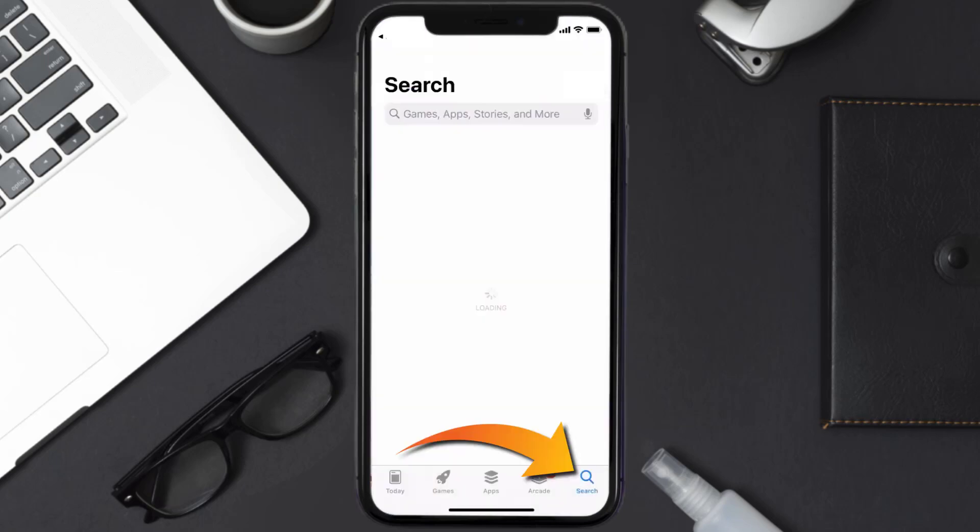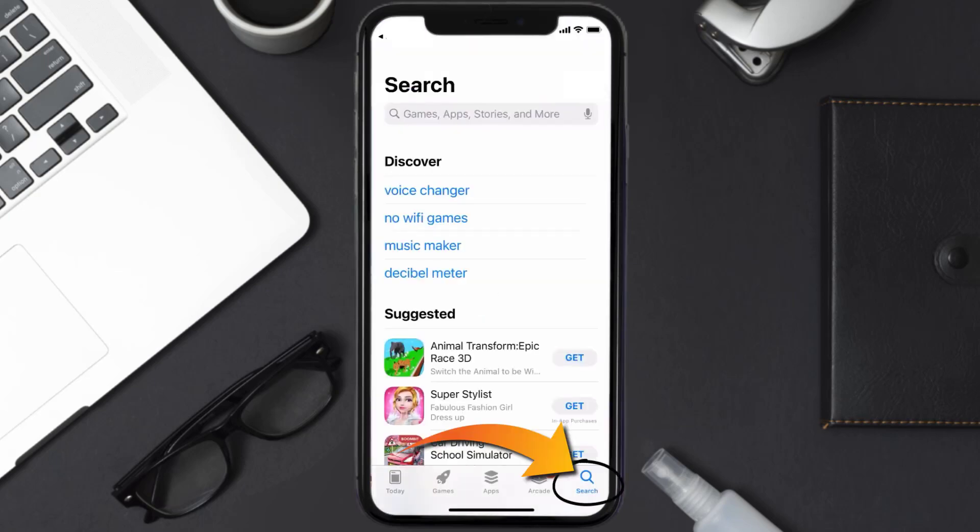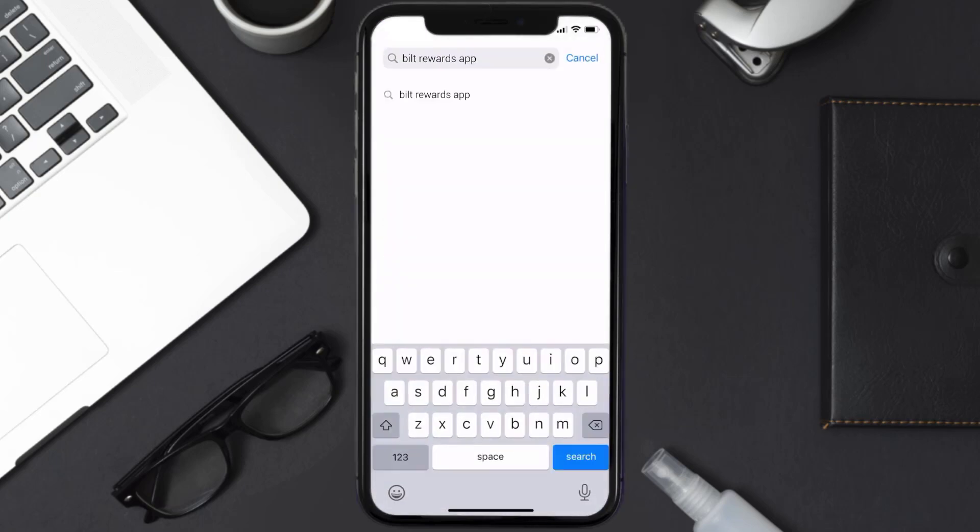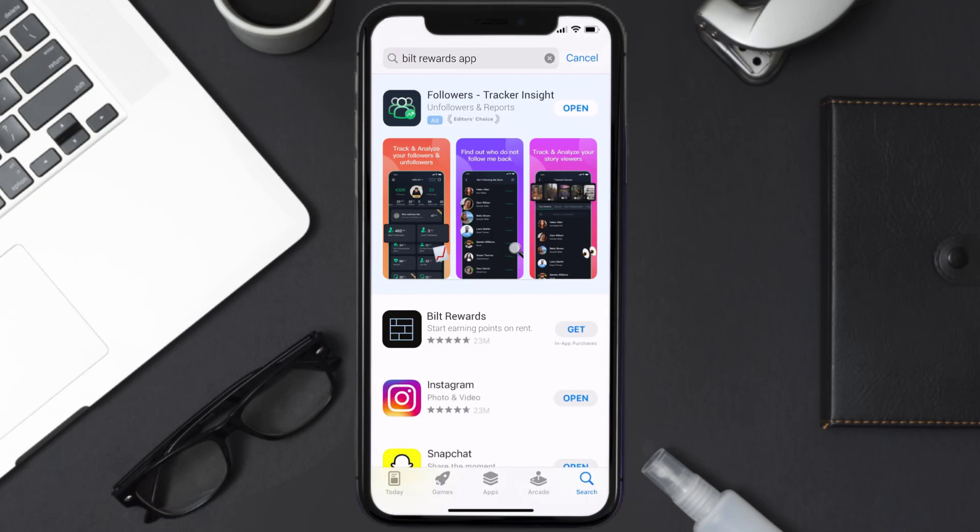Once uninstalled, you need to open up App Store and then search for the Bilt Rewards app right over here in the search bar. Then click on this Get button to install it back on your device. Hopefully this will fix the issue.